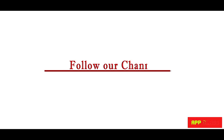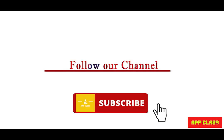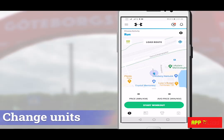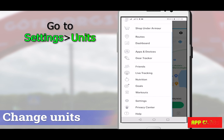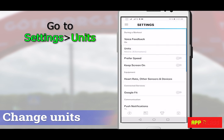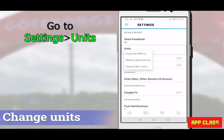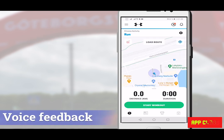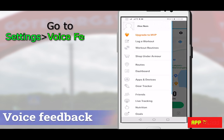As you saw, the distance measurement unit was kilometer by default. Let's see how to change that to miles: go to the top left menu, then Settings, then Units. Here you can change to any units you want.